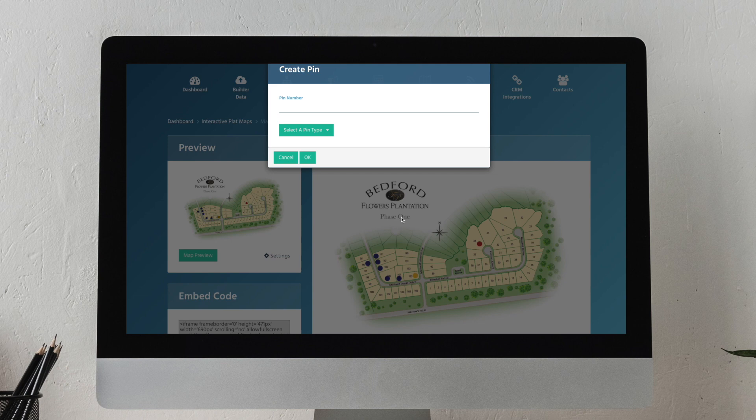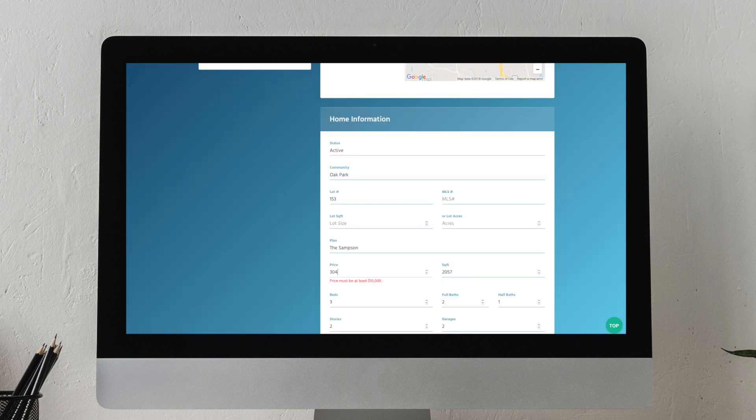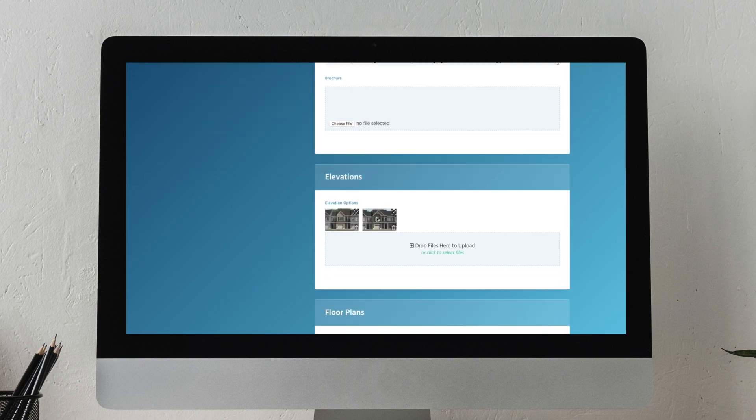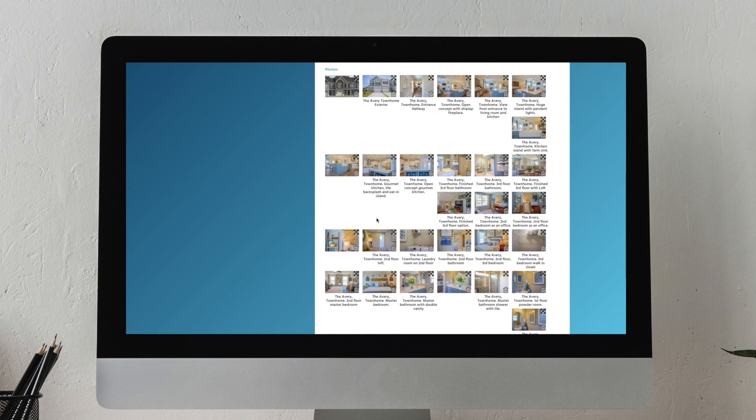Updating your site plan on the go is easy with Buildercloud. Accessing your website with a single sign-on lets you update lot status, pricing, features, and a host of other options.